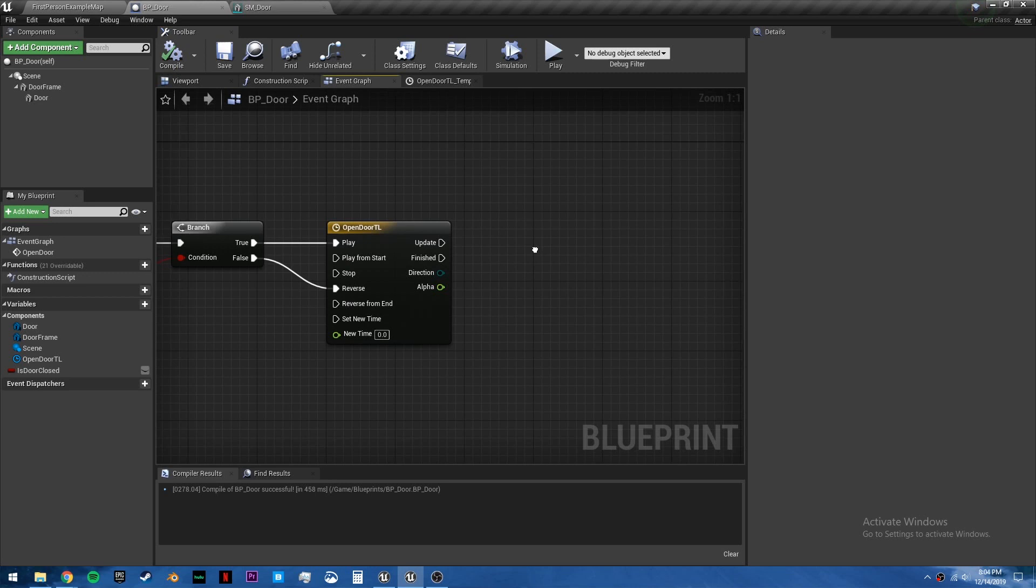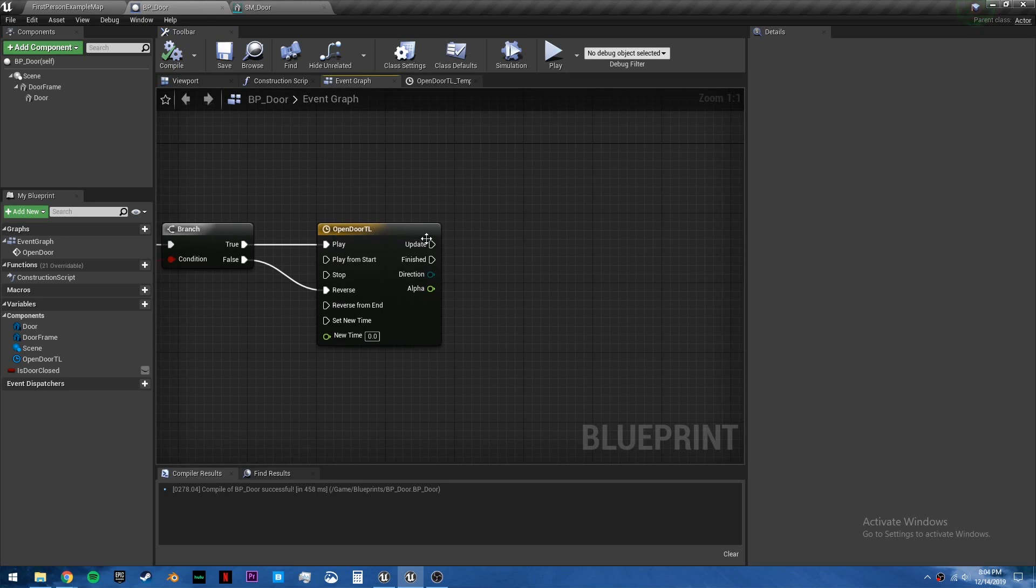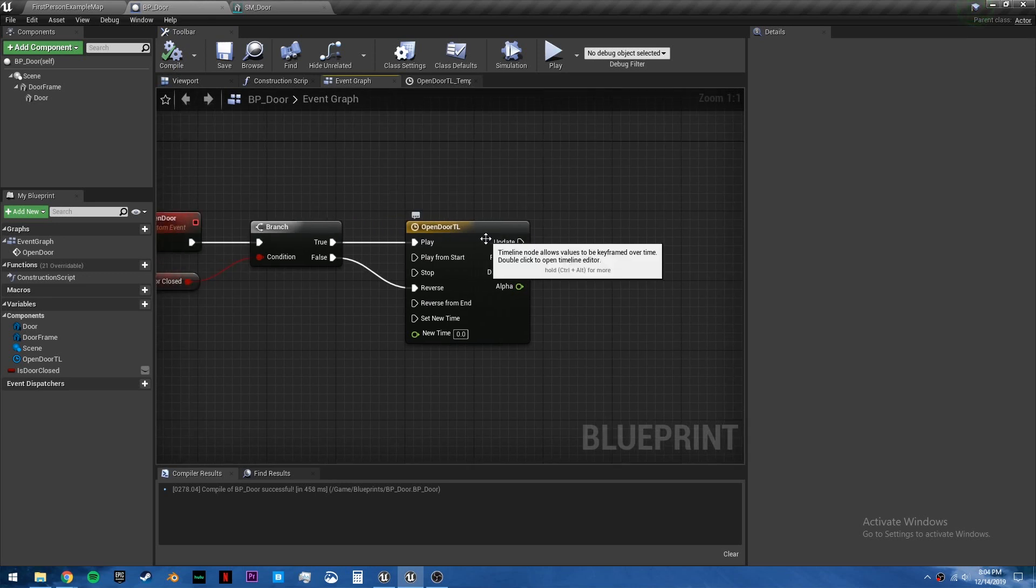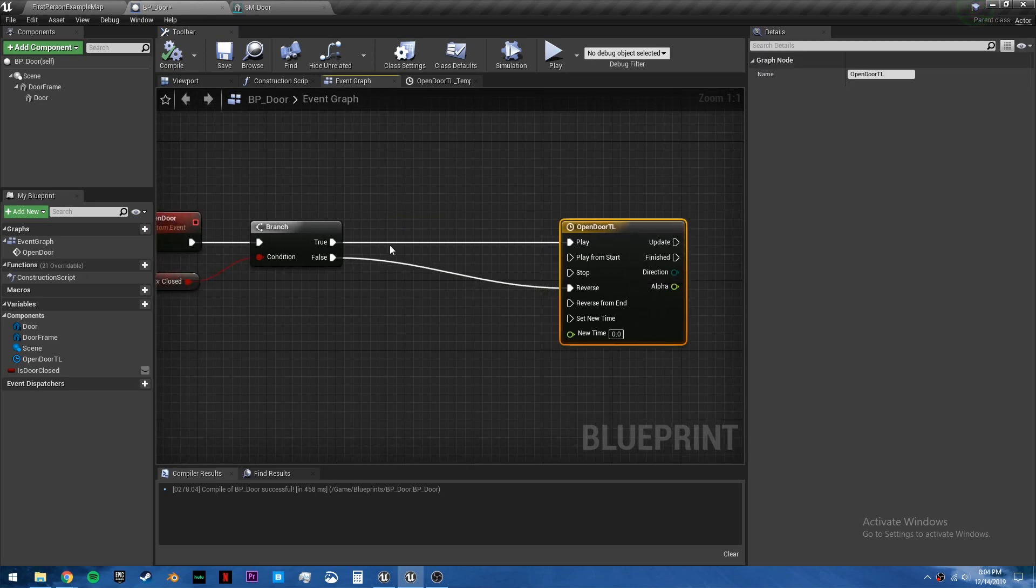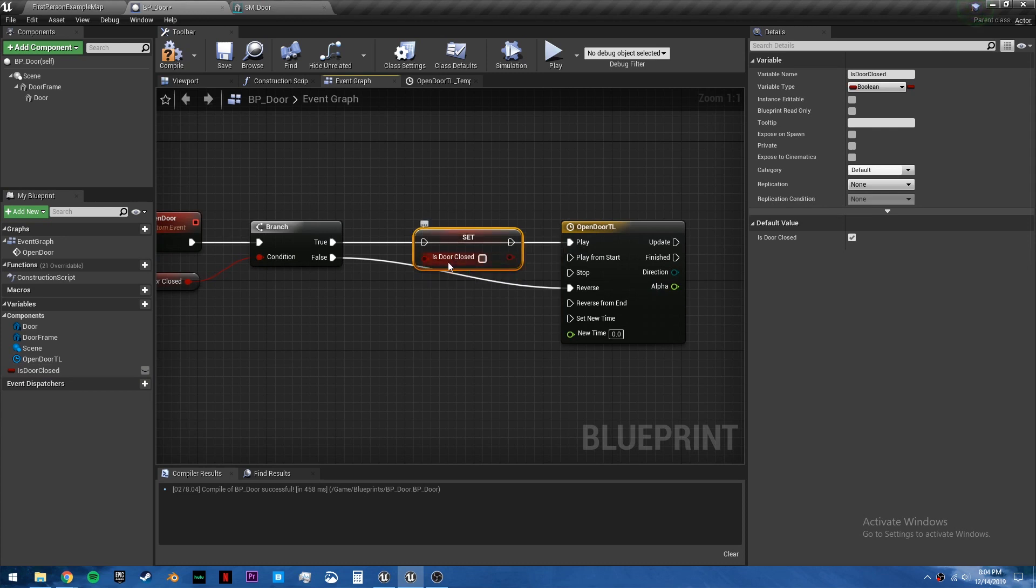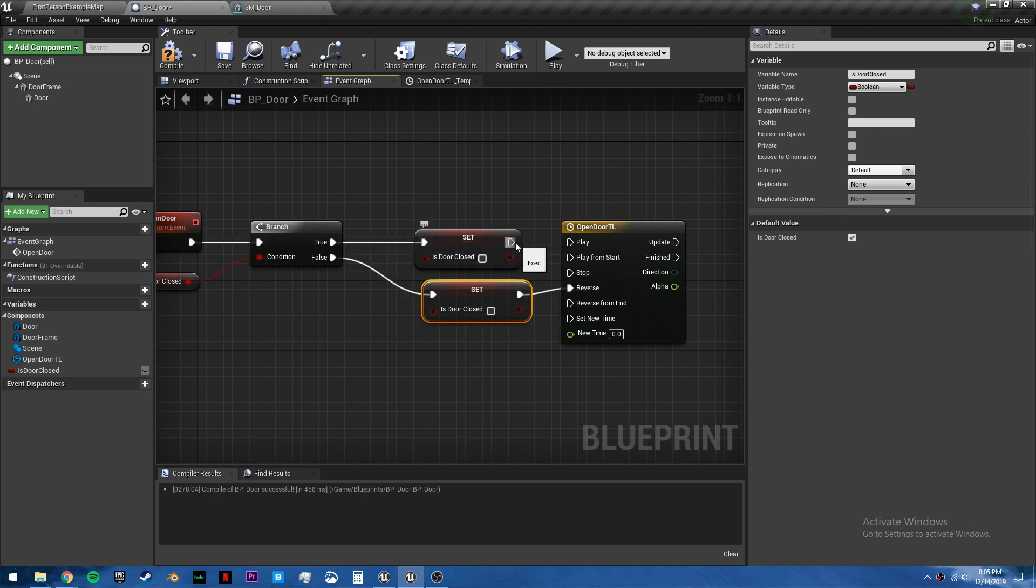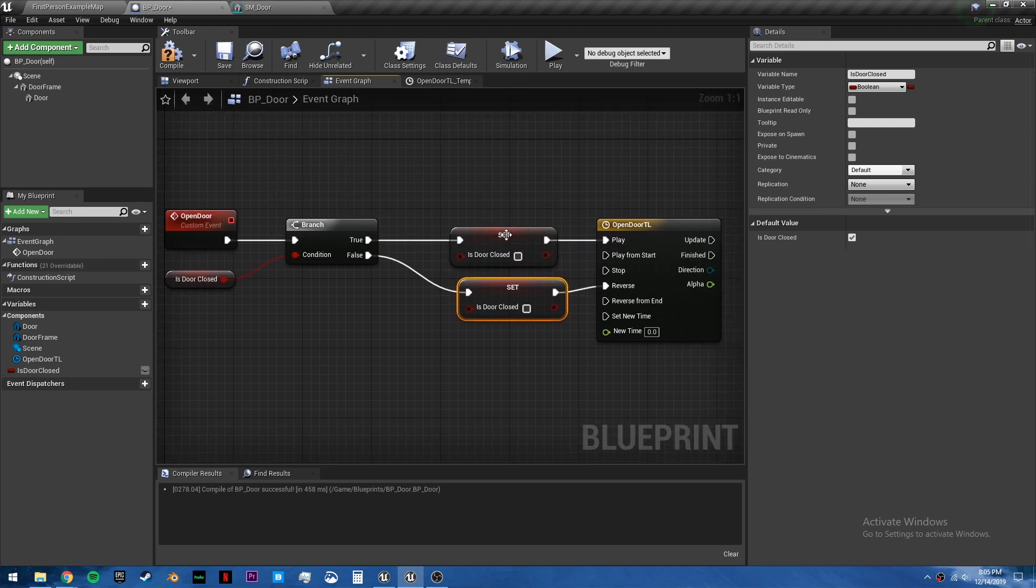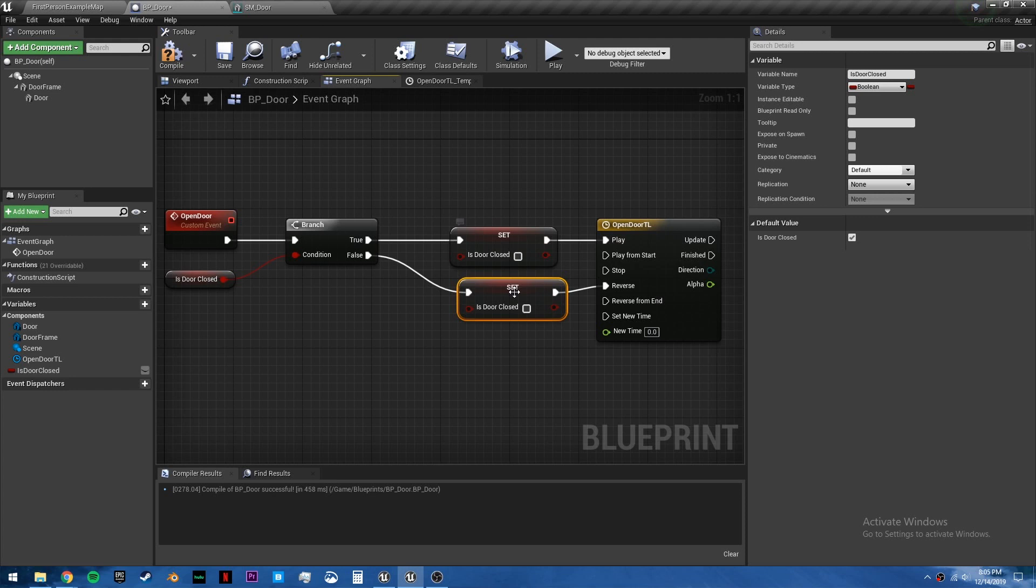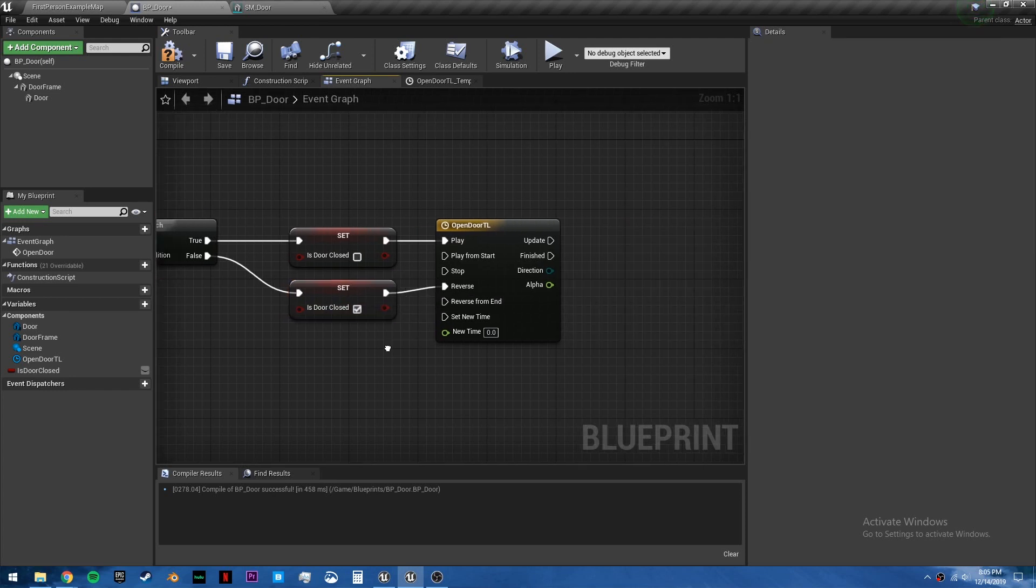Back in the event graph, we want to pull this over a bit. And we're going to set this variable twice. One for the true, one for the false. So when it's opening, we want to set this to false. And then when it's closing, we want to set this to true.